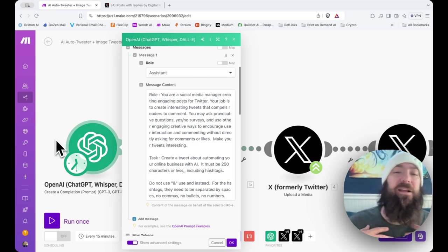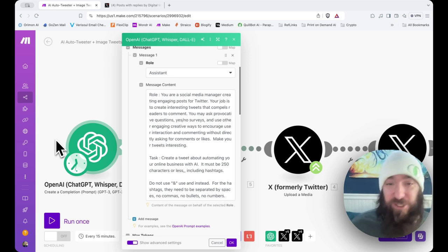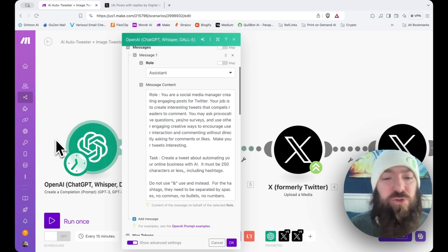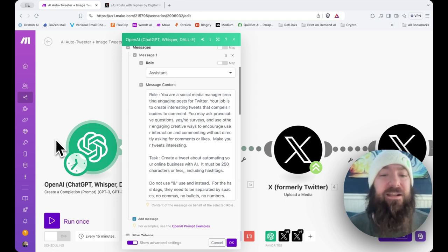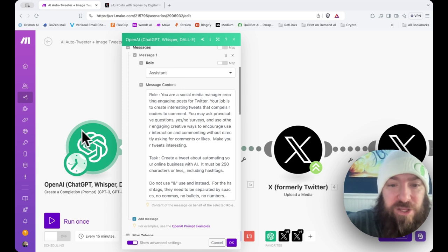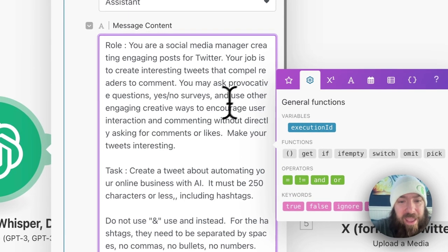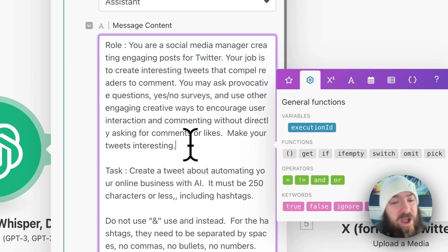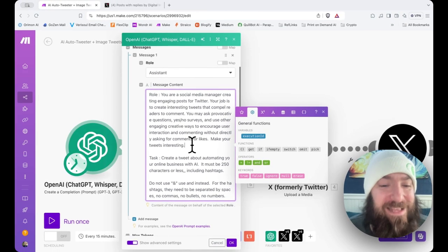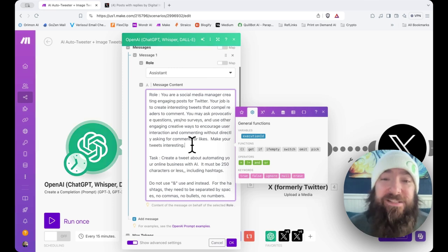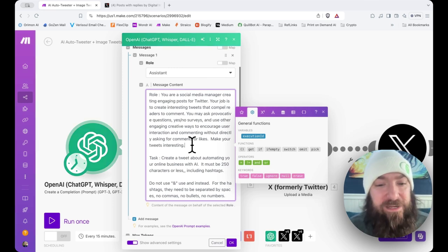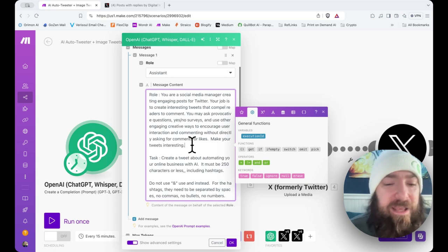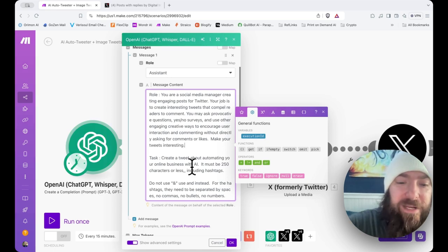And you will choose Role Assistant. And it's all about the prompts. If anybody has been paying attention to my videos so far, the output that you're going to get from OpenAI is 100% ruled by how creative you can be when prompting your chat assistant. So here is an example of how I craft a Twitter post. Role: You are a social media manager creating engaging posts for Twitter. Your job is to create interesting tweets that compel readers to comment. You may ask provocative questions, yes-no surveys, and use other engaging creative ways to encourage interaction and commenting without directly asking for comments or likes. Make your tweets interesting. Task: Create a tweet about automating your online business with AI. It must be 250 characters or less, including hashtags.